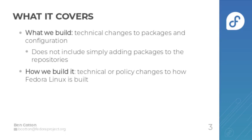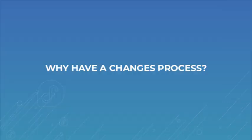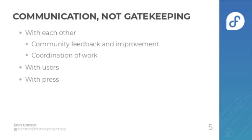So why do we have a changes process? It's about communication, not gatekeeping. We're communicating with each other by providing feedback and improvement to proposals and we're coordinating work. So for example, the QA team knows what they need to test and the documentation team knows what to write in the release notes.